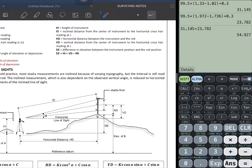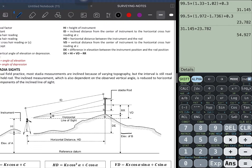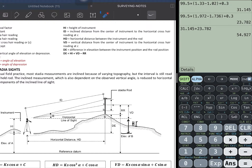DE is the difference in elevation between the instrument position and the rod position. Therefore, DE is equivalent to the height of instrument plus VD minus RR, based on the illustration.